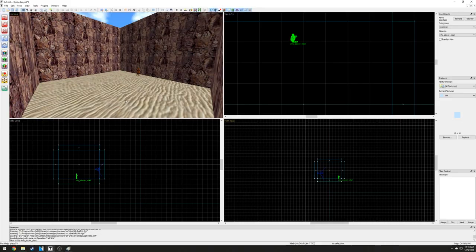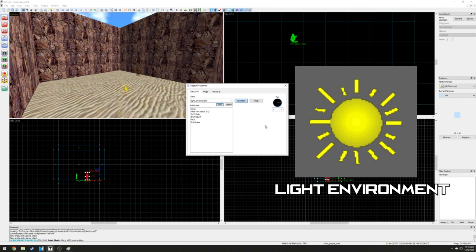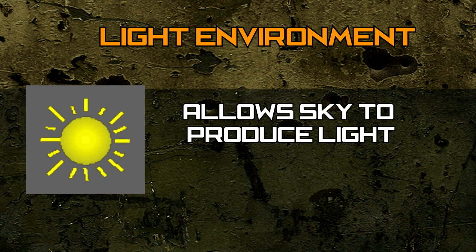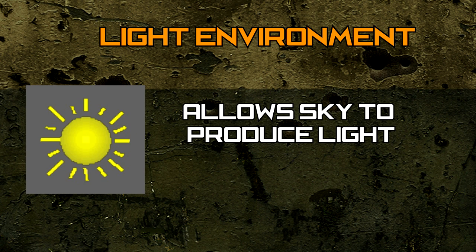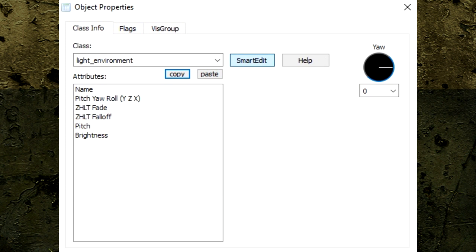Our sky is almost set and ready to go. All we need to do is create a new entity called the Light Environment entity. This entity gives our sky the ability to produce light, and without this entity, our level would be completely dark. Unlike most entities, the entity position does not matter, so place it wherever you desire.